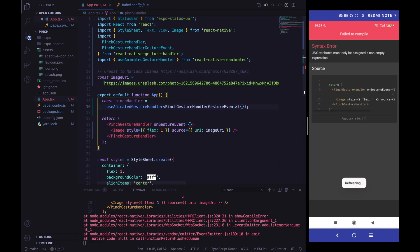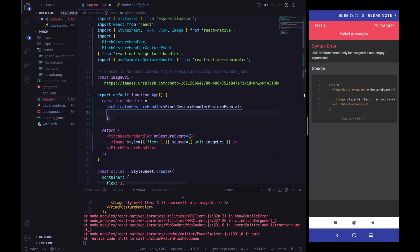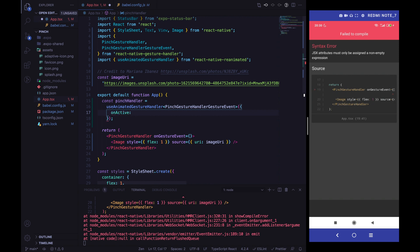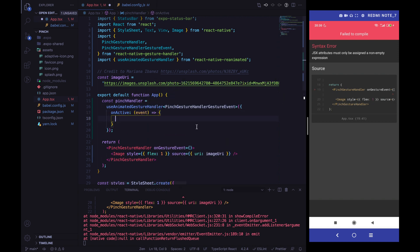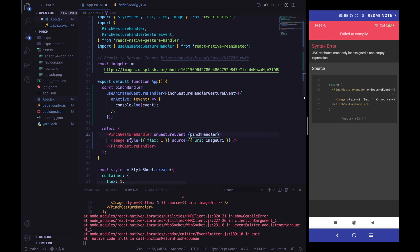If you are not familiar with this hook, I've already created a PanGestureHandler video and I highly recommend you check it out. With useAnimatedGestureHandler we can access some callbacks that help us handle the gesture. For now, let's use the onActive callback with a console.log of the event, and assign the pinchHandler to our PinchGestureHandler.